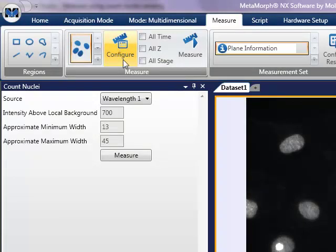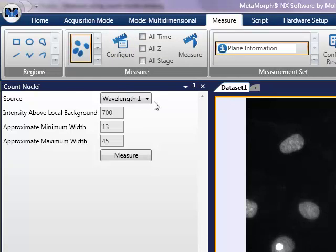The configuration options for count nuclei are the particular channel to use, the intensity or contrast above the local background, and approximate minimum and maximum nuclear width.